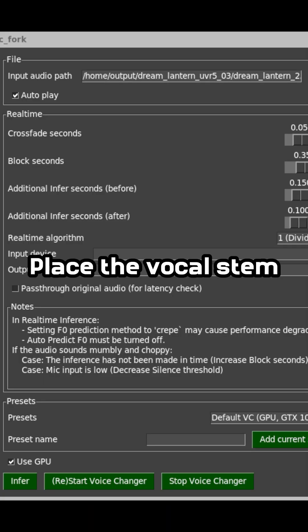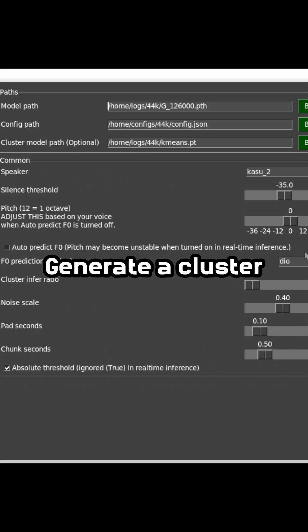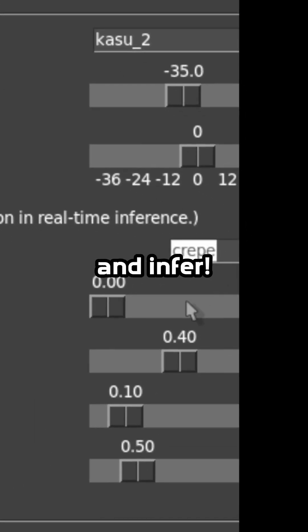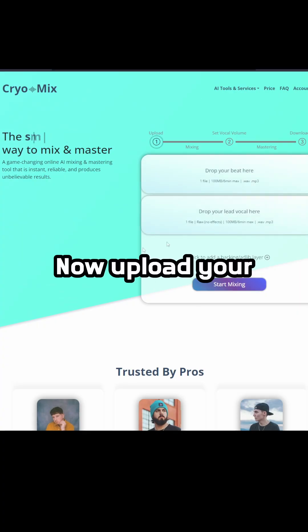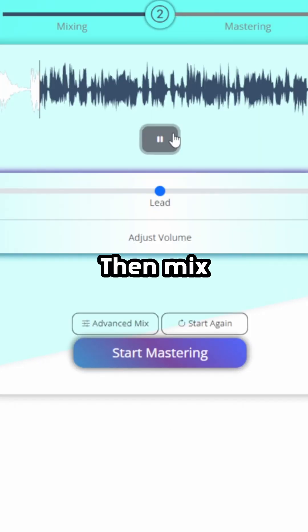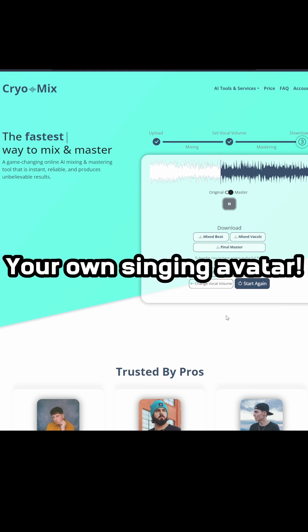Place the vocal stem in the input audio path. Generate a cluster if you want. Use crepe for your prediction and infer. Now upload your instrumental and new vocal to cryo mix, then mix, then master. There you go, your own singing avatar.